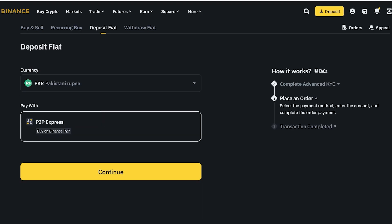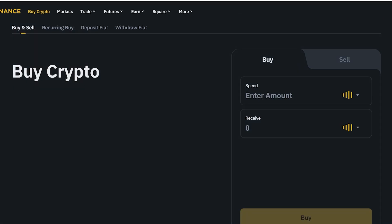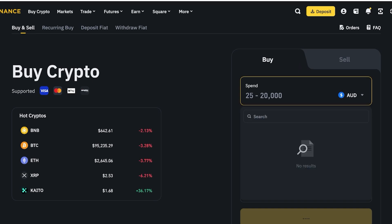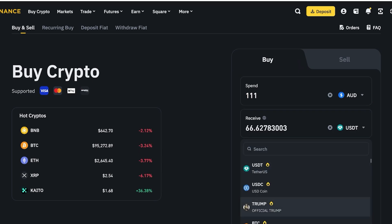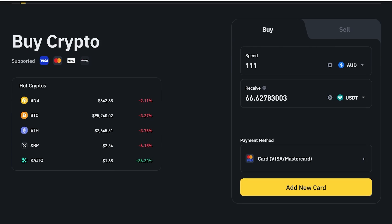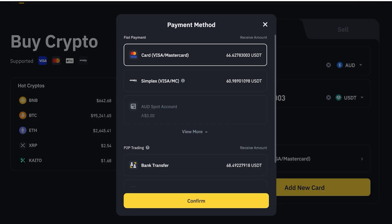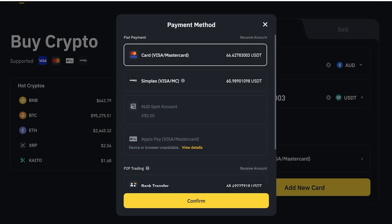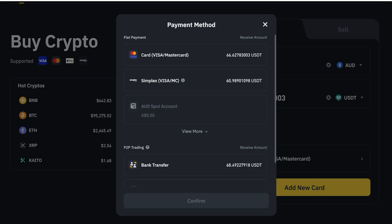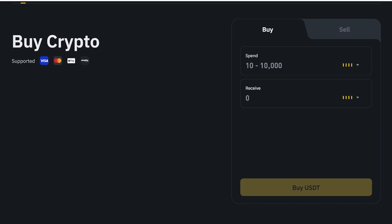If you're looking to directly purchase cryptocurrency or deposit money onto Binance with your credit card, click on Buy Crypto on the top left. Once you click on Buy, on the right you can choose the amount you want to spend as well as what you want to purchase. For example, spend $111 and buy USDT. At the bottom it gives you the option to purchase directly via card. You can see options including your card, Simplex, AUD Spot Account, Apple Pay, bank transfers, and Pay IDs. The simplest way is to select your card, click Confirm, click Add New Card, and then proceed with your card information.